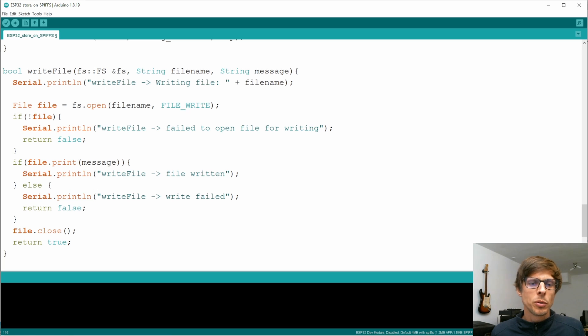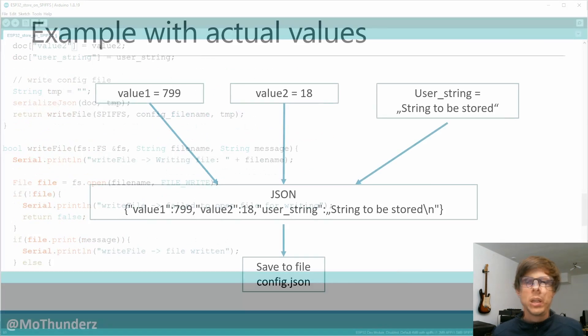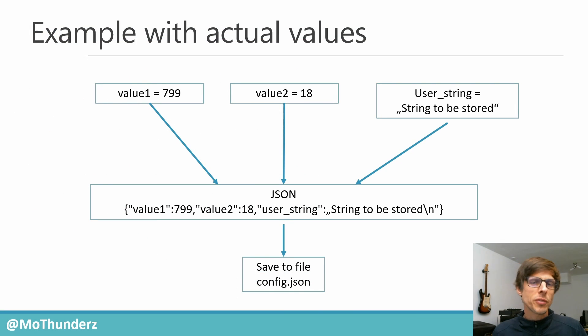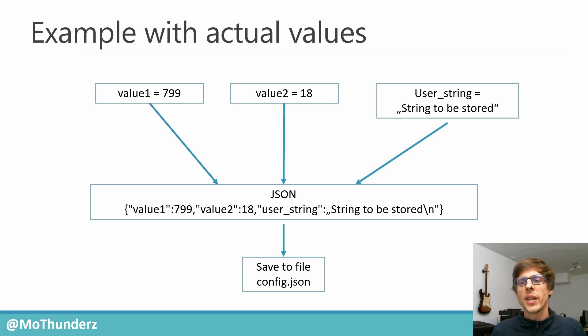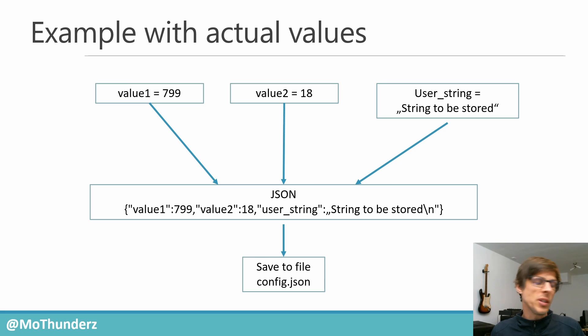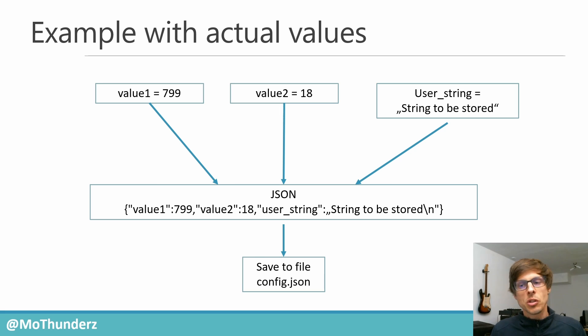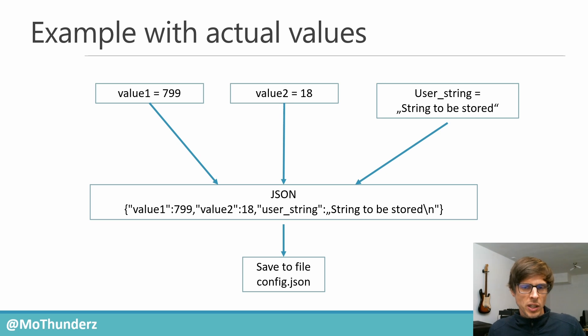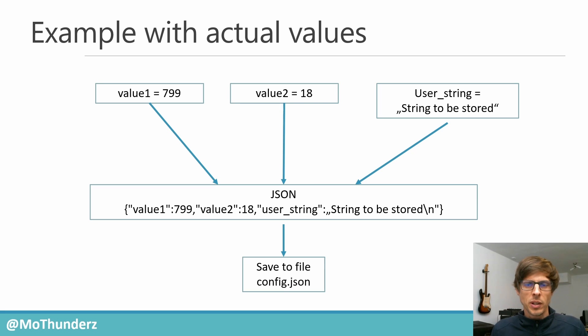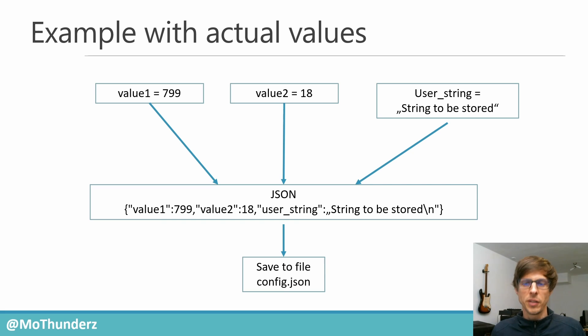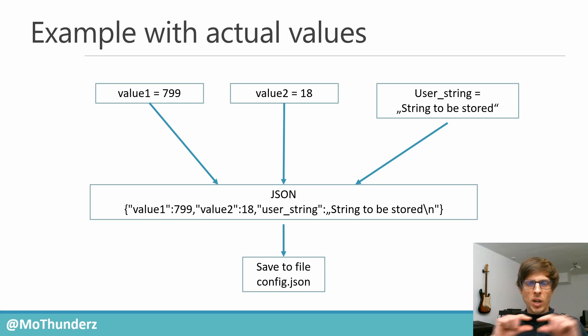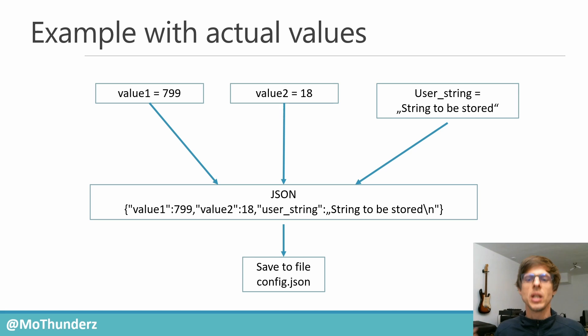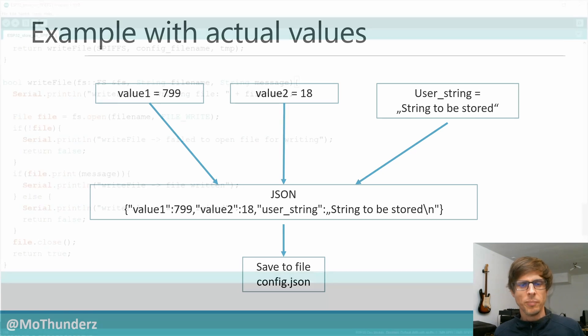Here's a graphical representation of what's happening. We have our three different variables: value 1, value 2, and user string. Value 1 is 799, value 2 is 18, and the user string is string to be stored. Those three are encapsulated to a JSON string. The JSON string will look like this: you have this accolade open, you see value 1, value 2, and the user string, and then it's closed again. That's one single string that basically stores those three variables. That one string is then stored into the file config.json.